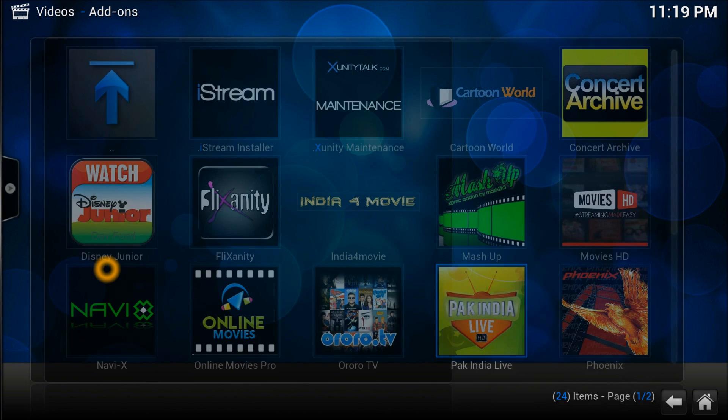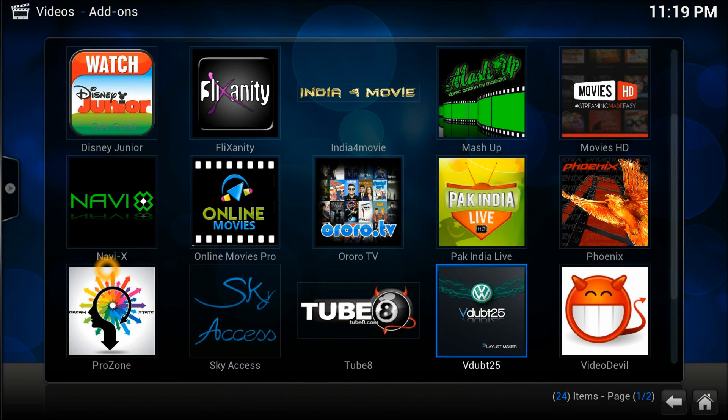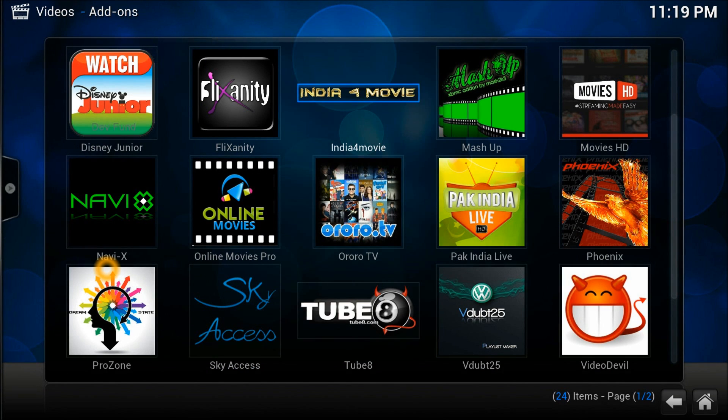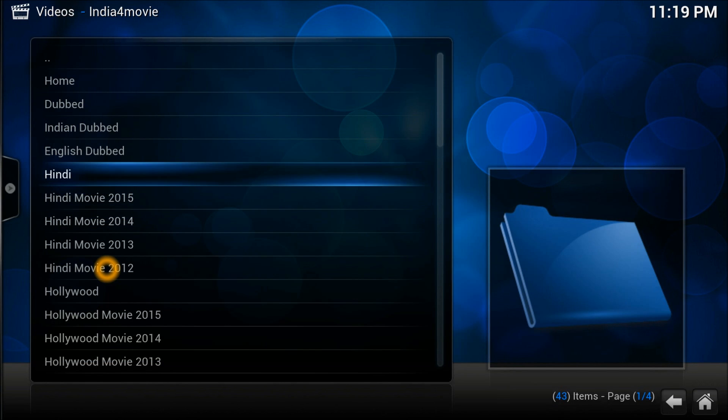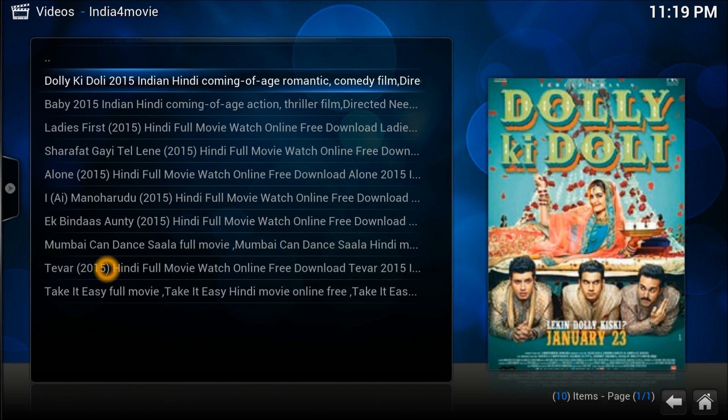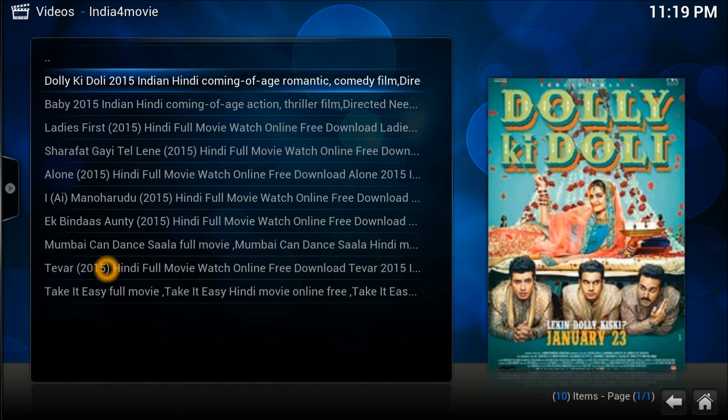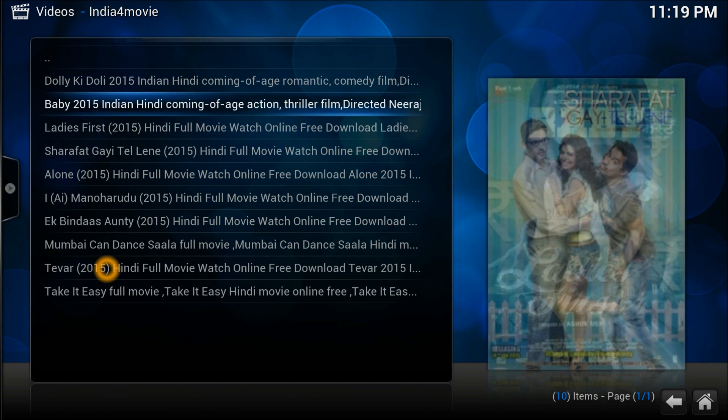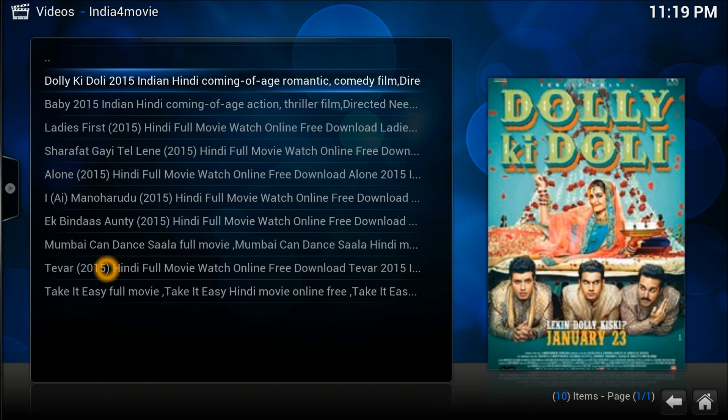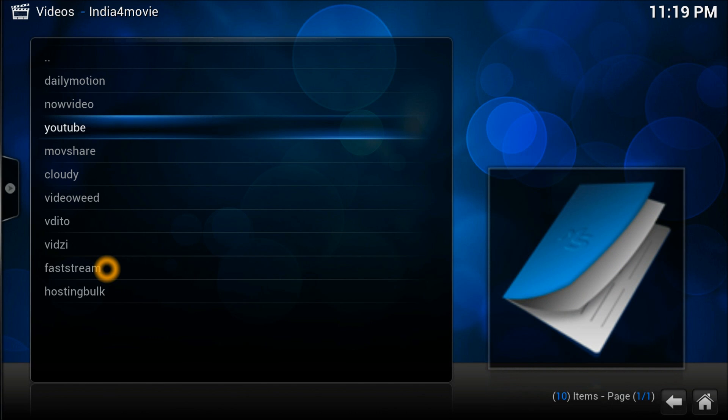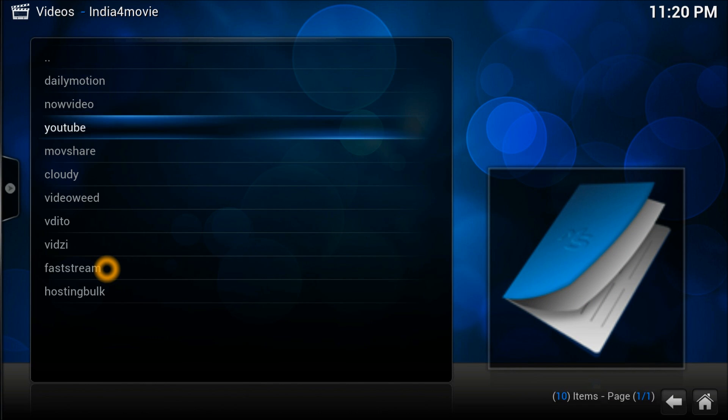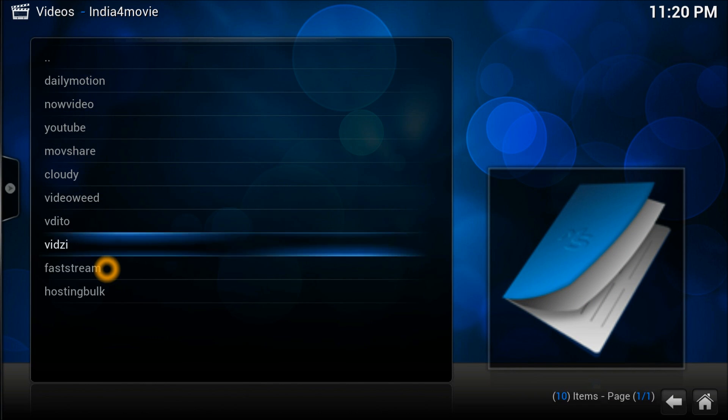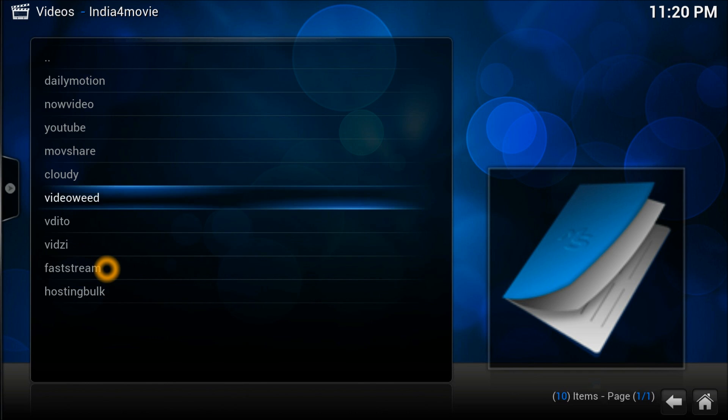The other one we installed is India4Movies. You can see Hindi movies 2015 - there's Dolly Boy and all these movies. If you open one, it will provide you the links. You can watch it on Dailymotion, NowVideo, YouTube, MovieShare - more than 10 links, so one of them will be working for sure.